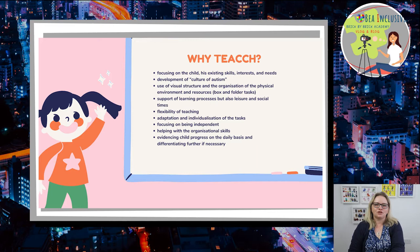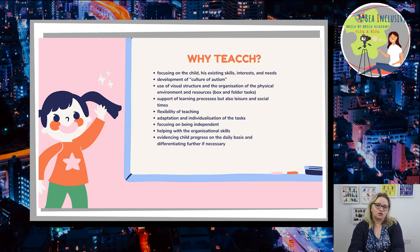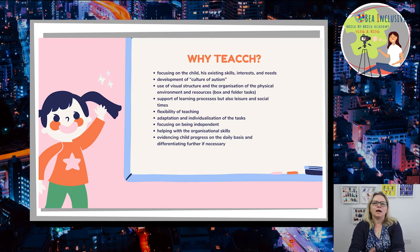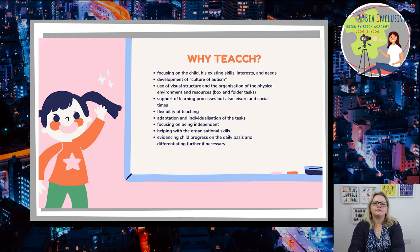There are plenty of reasons to use TEACCH in each school. The first would be: focusing on the child's existing skills, interests, and needs; development of a culture of autism; use of visual structure and the organization of the physical environment and resources — which I always call the 'box of all the tasks'; support of learning processes but also leisure and social times; flexibility of teaching; adaptation and individualization of the task; focusing on being independent; helping with organizational skills.